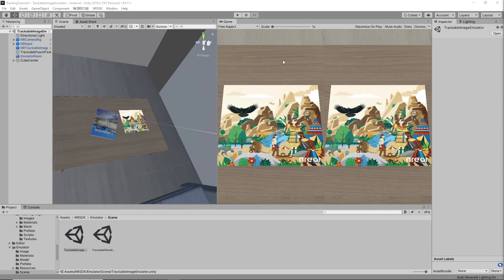Hello, welcome to this nreal tutorial. In today's video I will be teaching you how to do image tracking on the nreal lite.